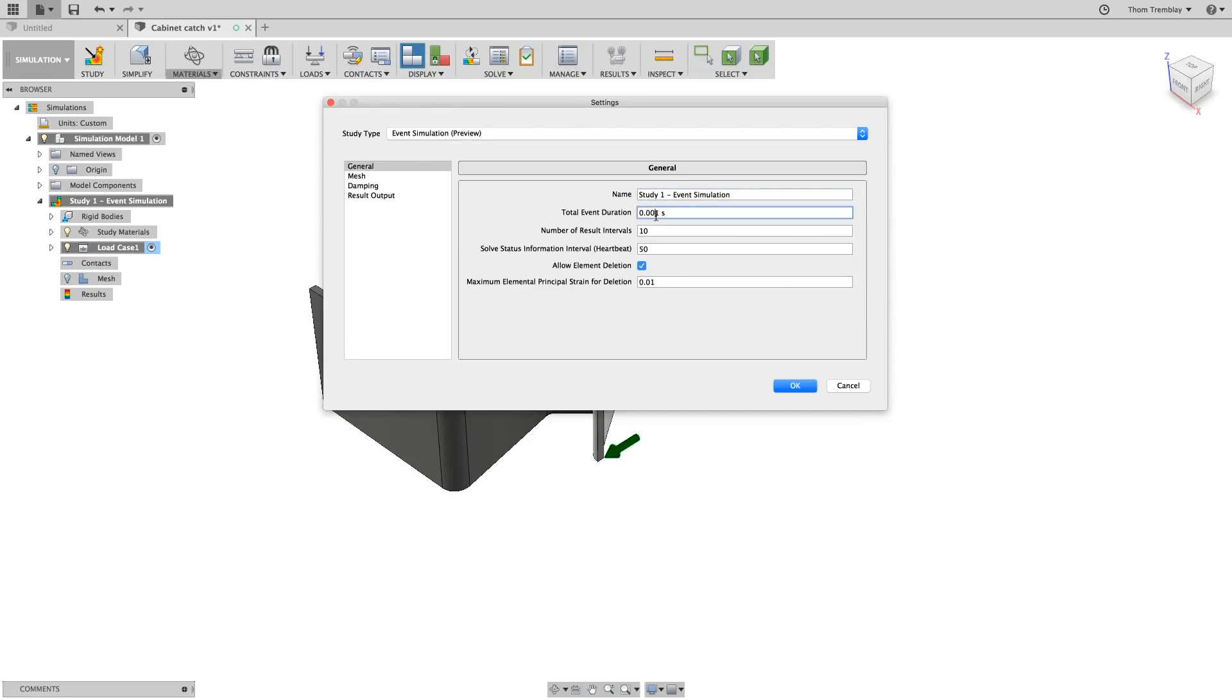Under the general settings, this is where you can set the event duration, which we will set to five thousandths of a second. Then, set the number of result intervals to twelve and turn off allow element deletion.